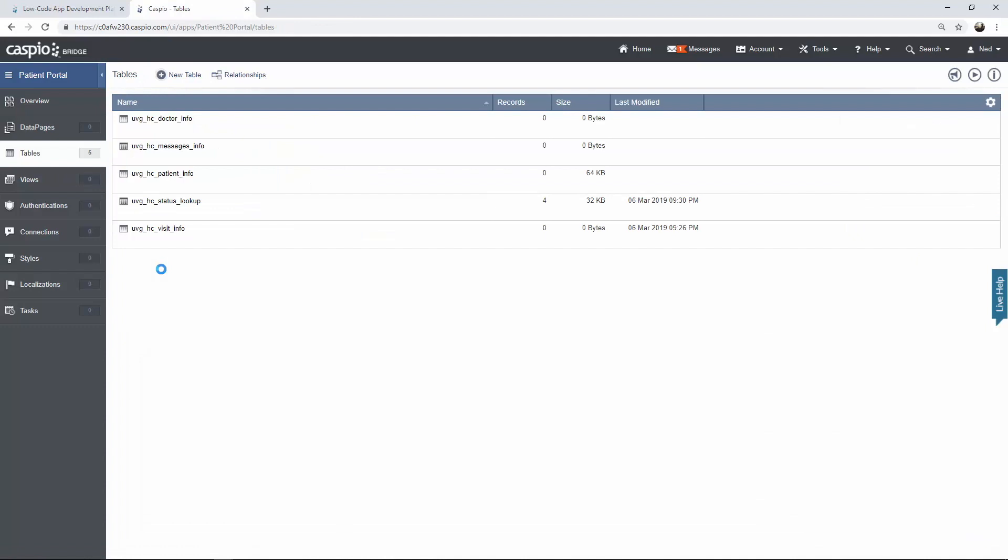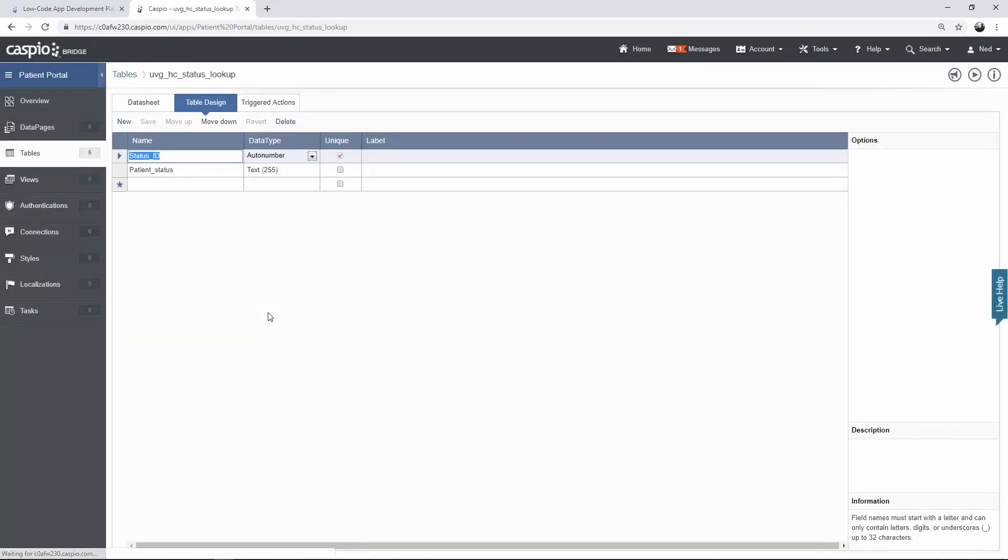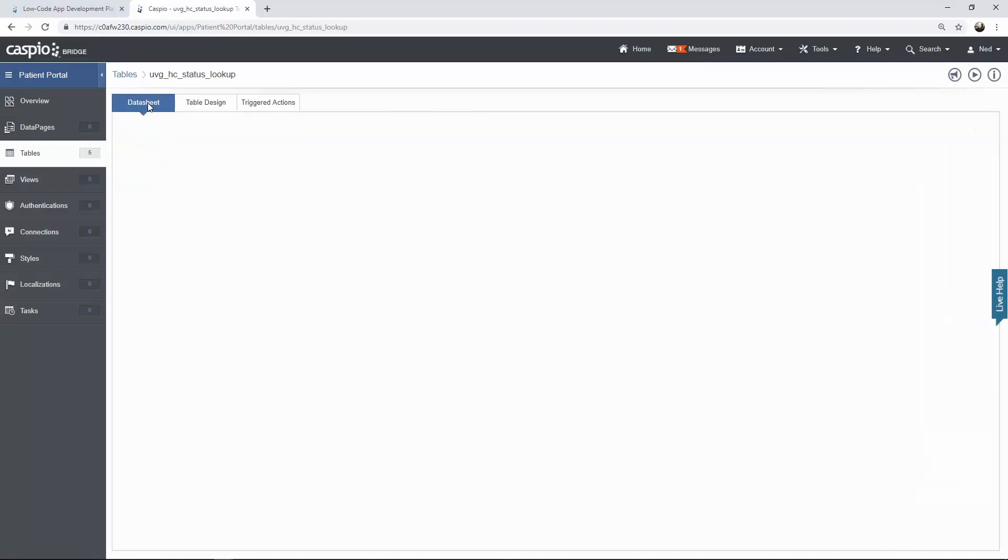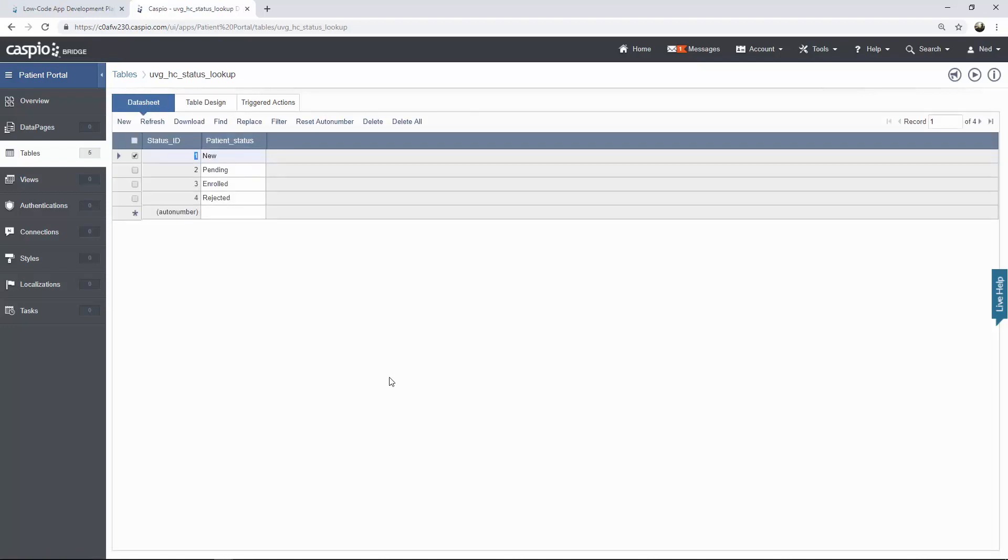And the last table that we're going to look at is the status lookup. It's a very simple table. We only have two fields. I have my primary key a status ID. For this data type I chose auto number and underneath that we have patient status which is just going to be a text 255 data type. Go to datasheet tab now and just input these values. You'll see that patient can be marked as new, pending, enrolled or rejected. The reason why you may want to reject a certain patient is let's say that the office doesn't accept their insurance carrier. So in that case you may reject that patient and not be able to give them treatment. Once again let's go back out to the tables menu.